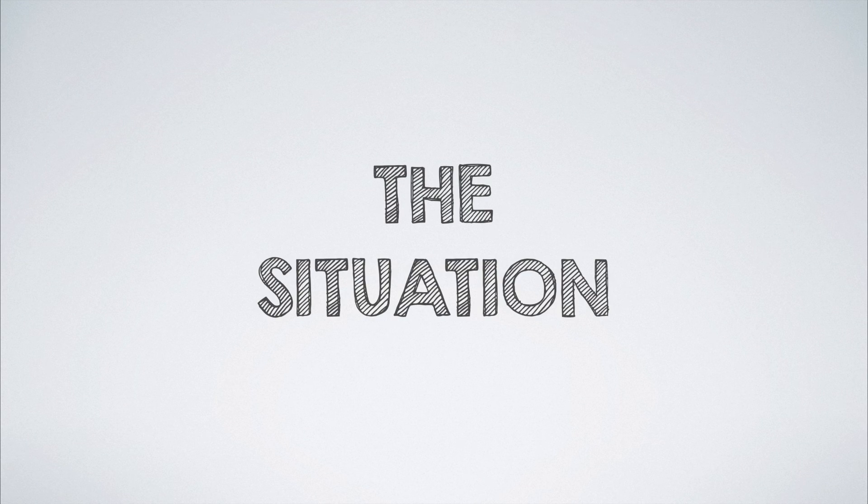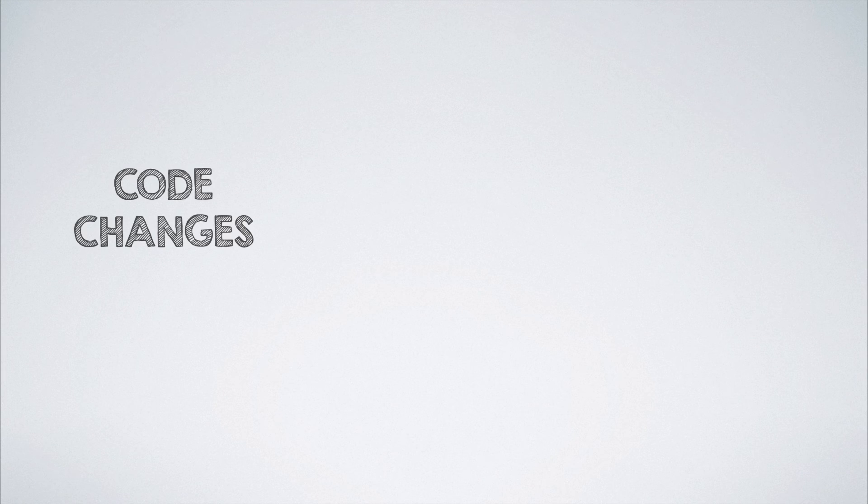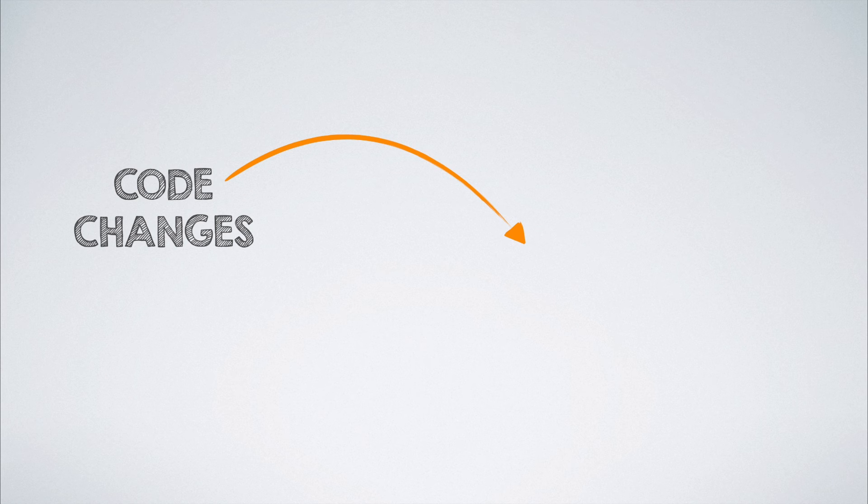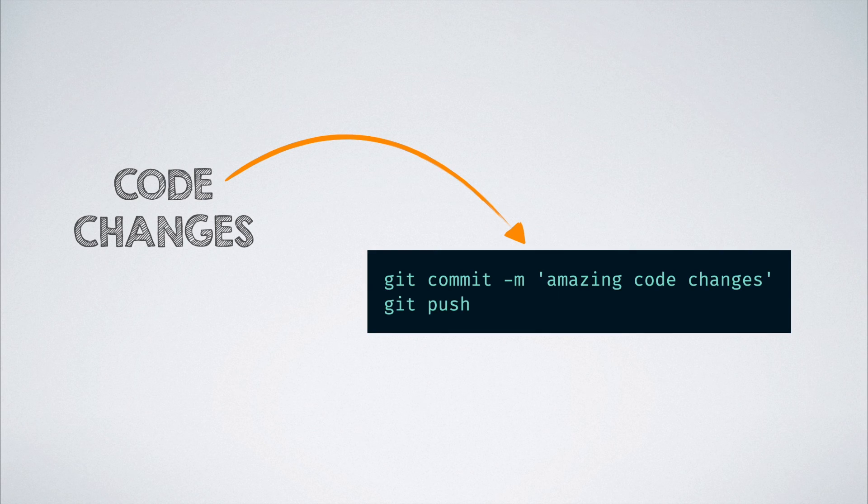We all have faced this situation before. We make some amazing code changes to the code base that we're working on and then push it to our local branch.